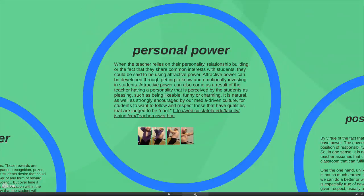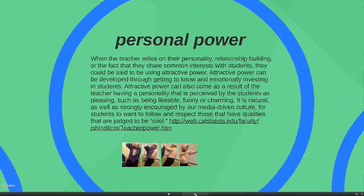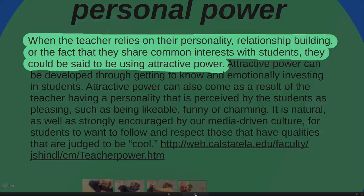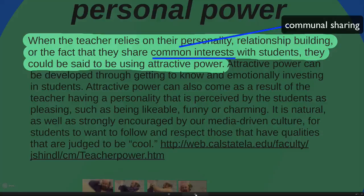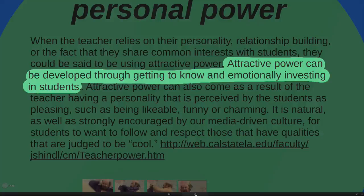Let's start with personal power that the teacher carries within him or herself. When the teacher relies on their personality, their relationship building, or the fact that they share common interests with students — and in that common interest you can hear the story of communal sharing — it's when you become like one of the students, show that you're a person just like they are, you could be said to be using attractive power. Attractive power can be developed through getting to know and emotionally investing in students, opening the line between teacher and student.